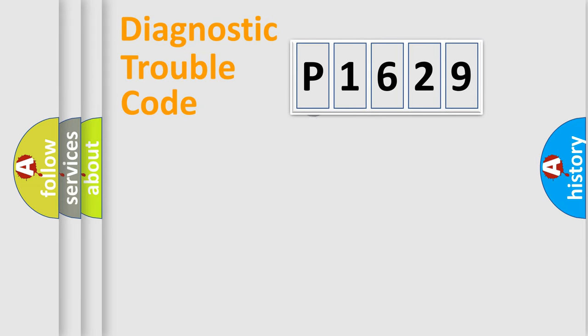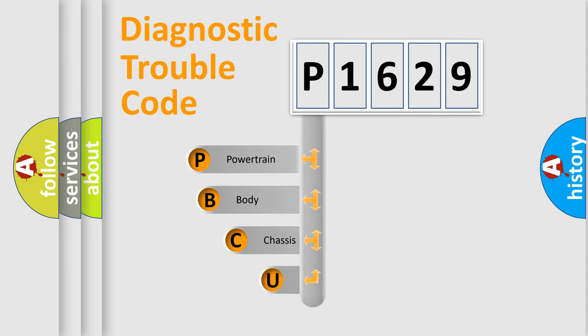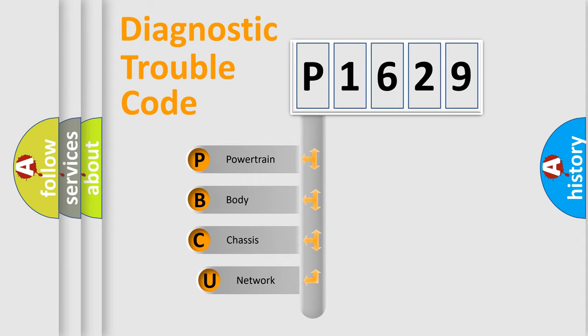First, let's look at the history of diagnostic fault code composition according to the OBD2 protocol.